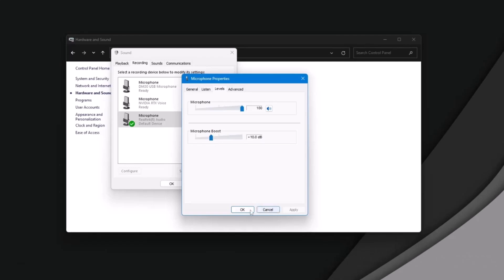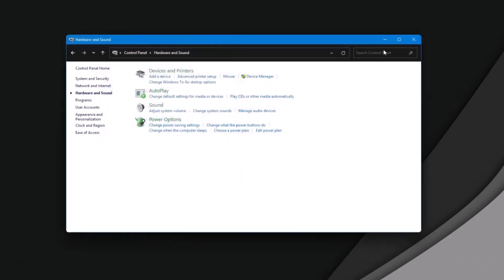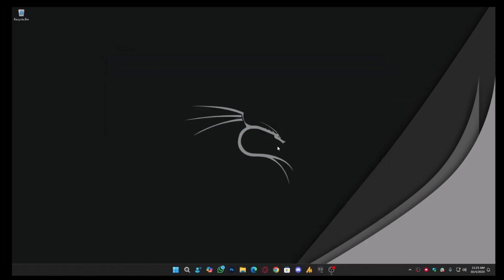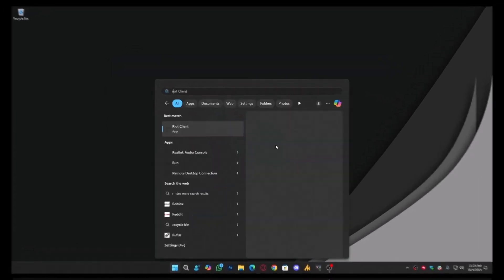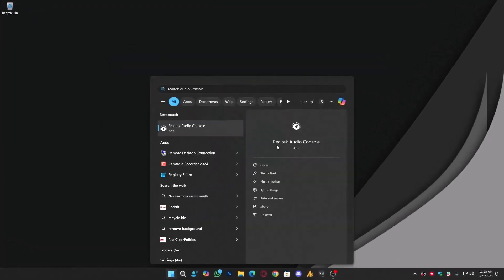Now close everything and click on the Windows icon, then search for Realtek Audio Console. It should appear in the results. Open it.